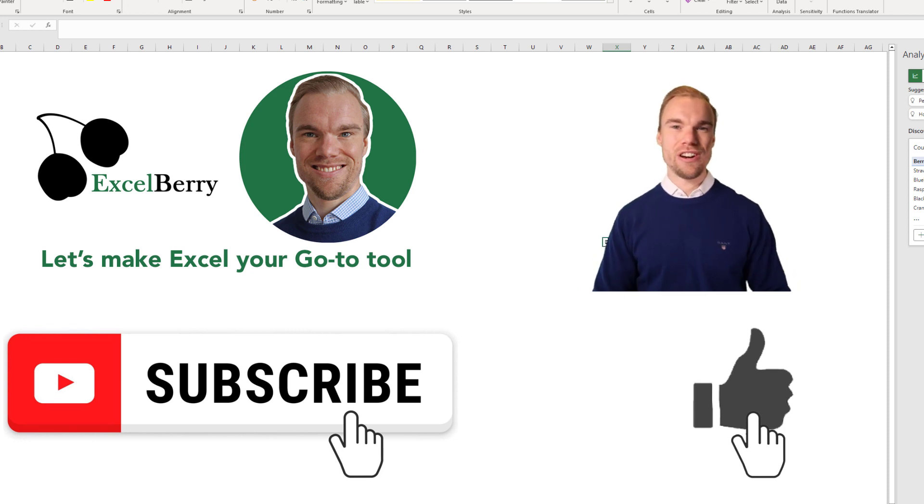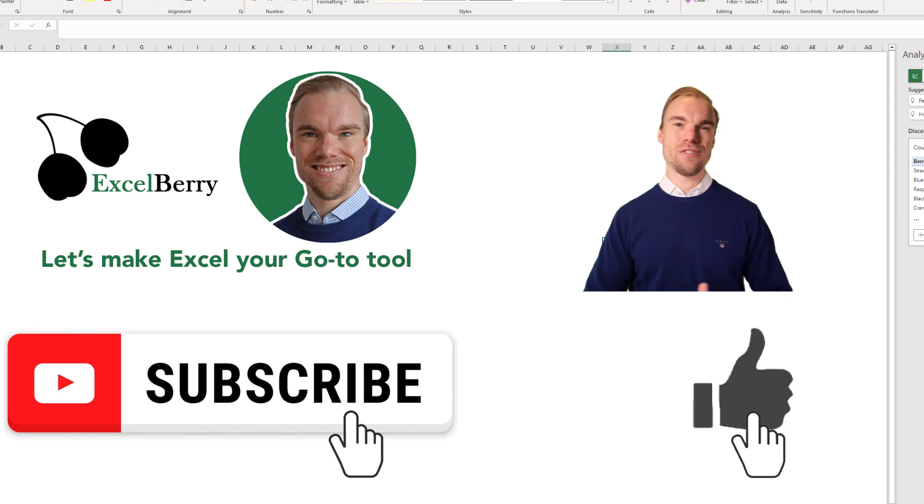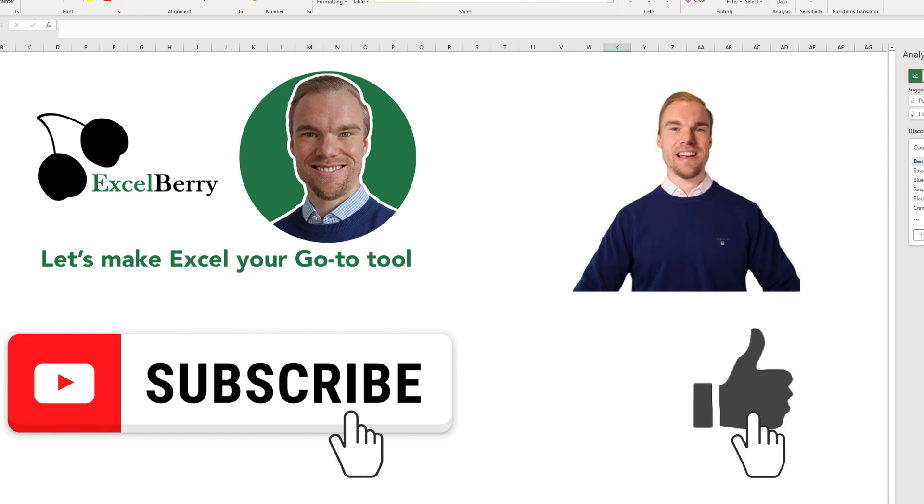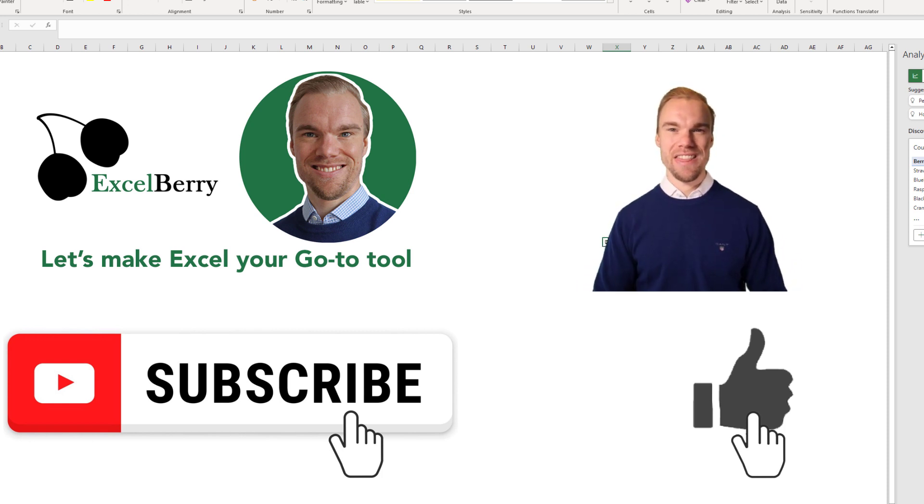Subscribe if you want to learn even more in Excel, like if you liked the video, and go to my Excel course on Excelberry.com. Thank you.